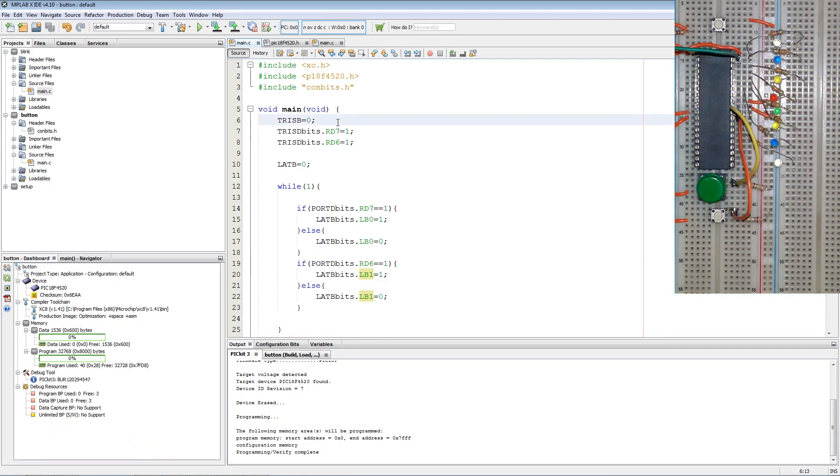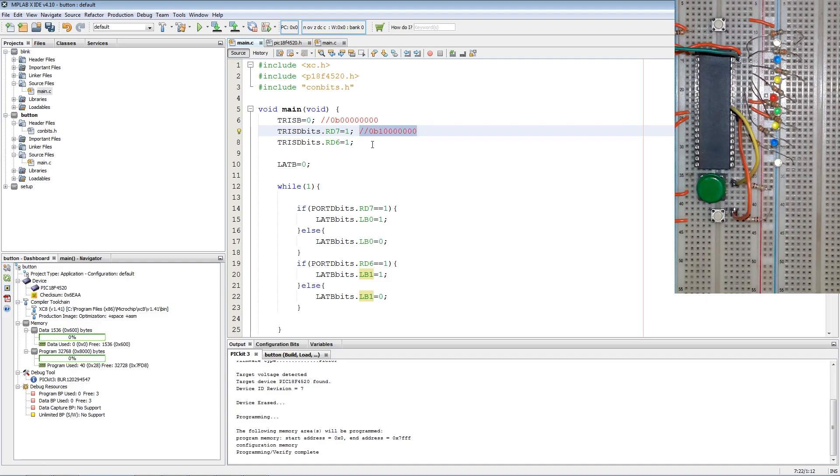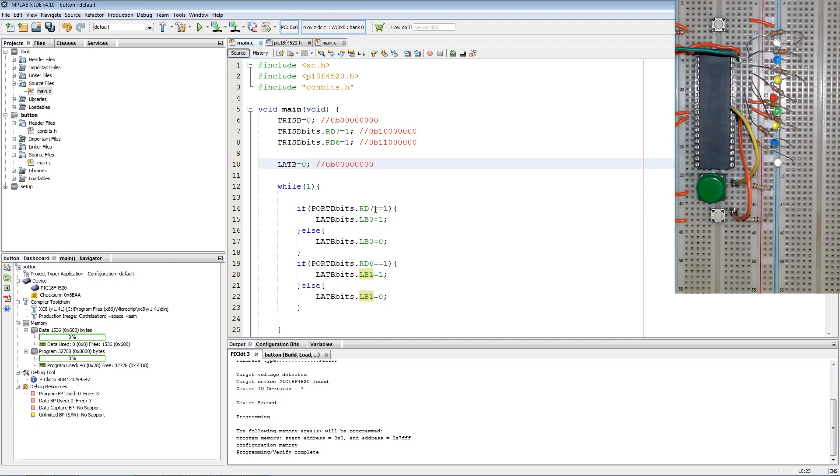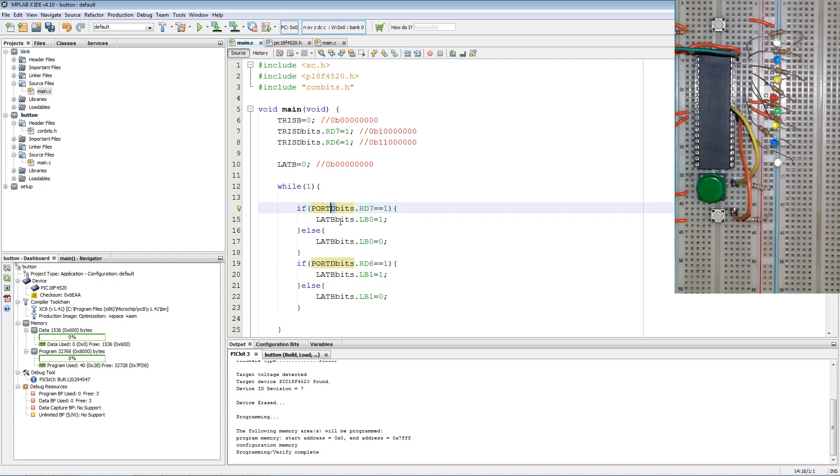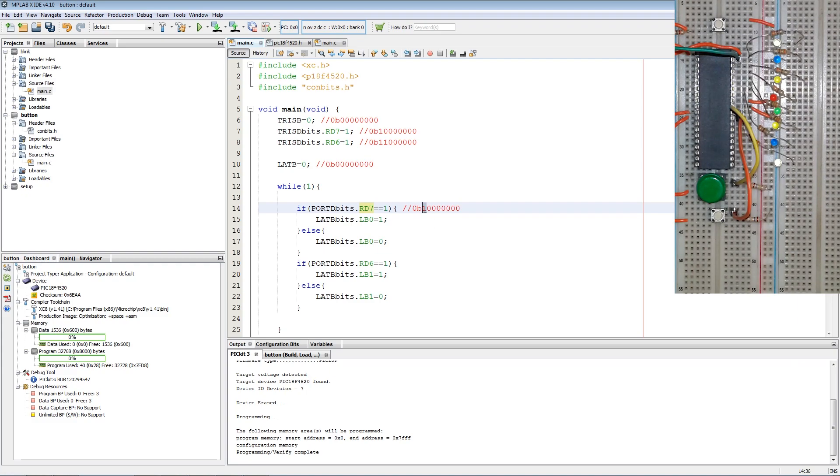So what this code does is set the entire B register as output, then sets RD7 as an input, and right after that sets RD6 also as an input. Then we turn off all LEDs with LAT B equals 0. Now use Port keyword and port letter to read an input, while LAT is used to drive an output. In this case, when RD7, which is the most significant bit in the D port located here where the 1 is, is equal to 1.